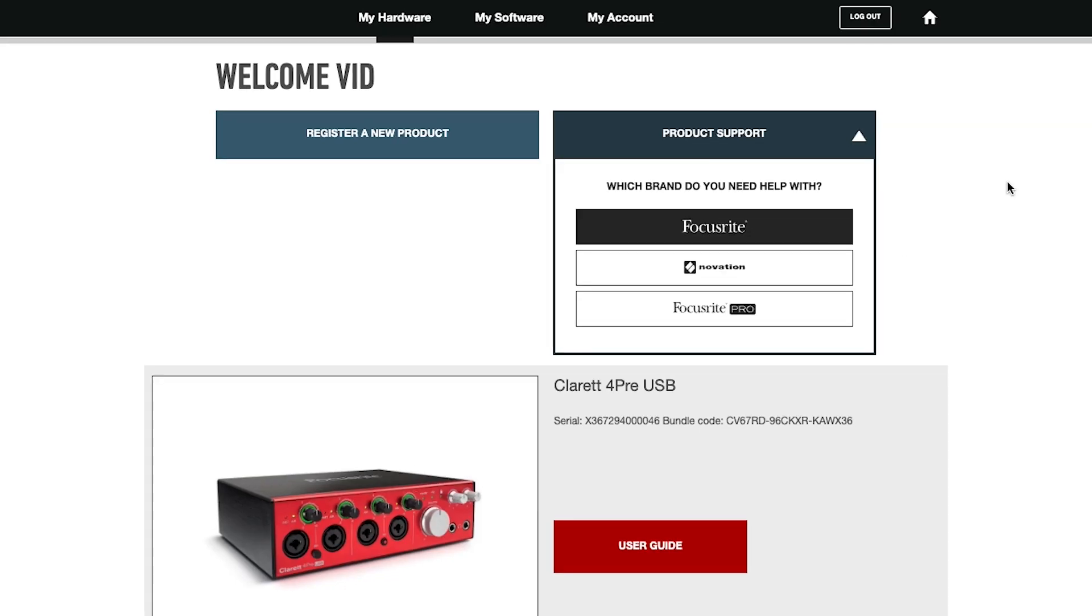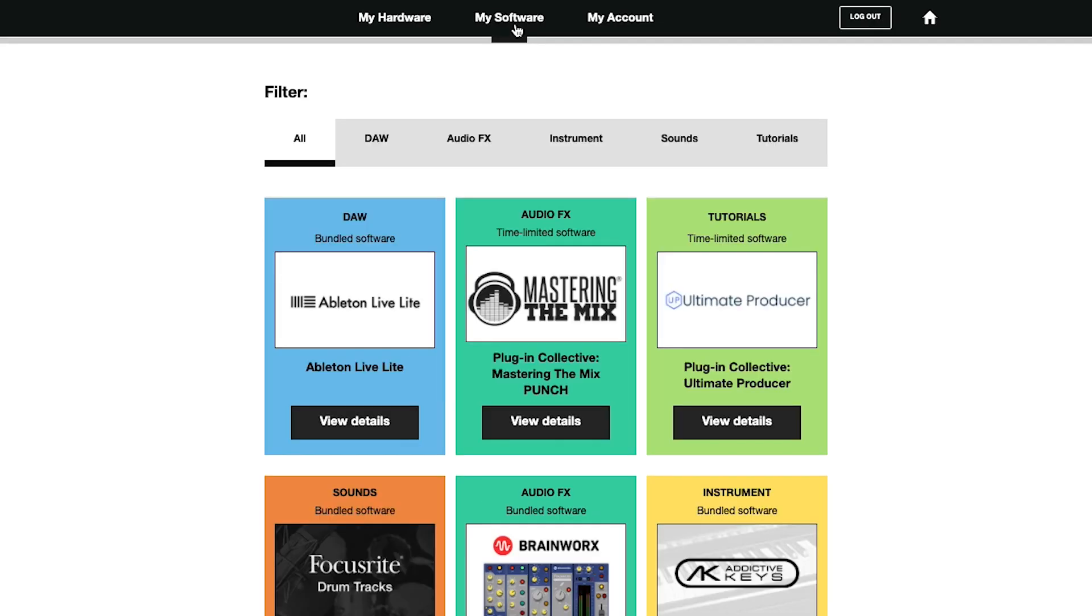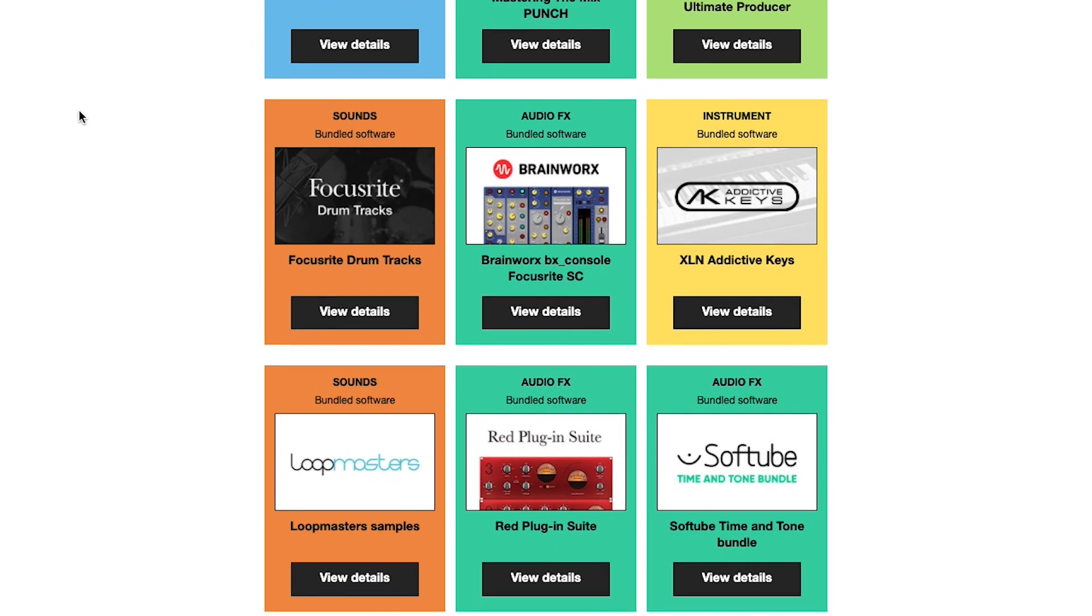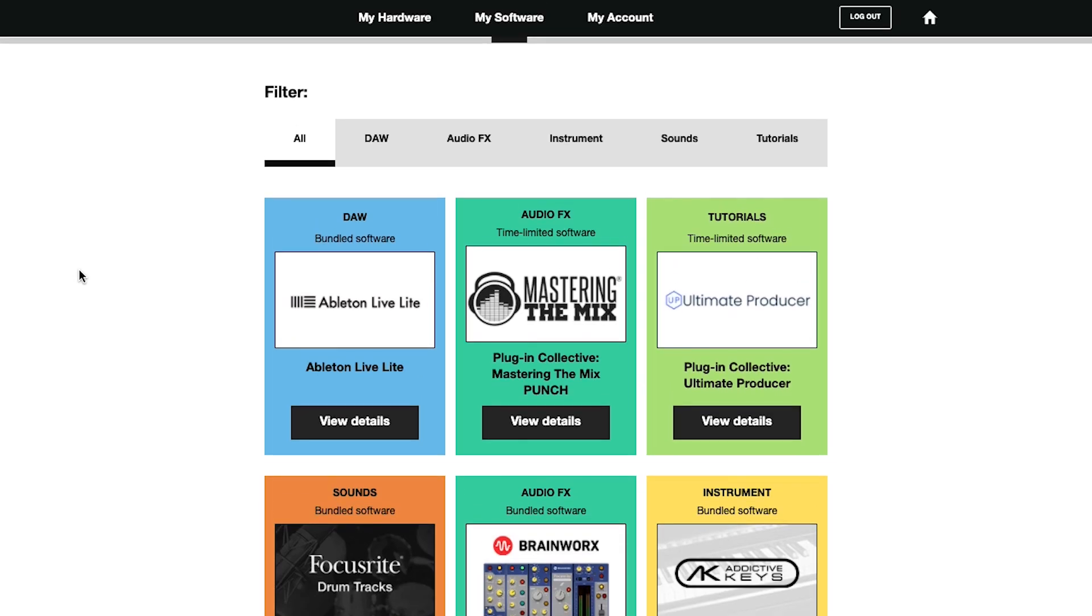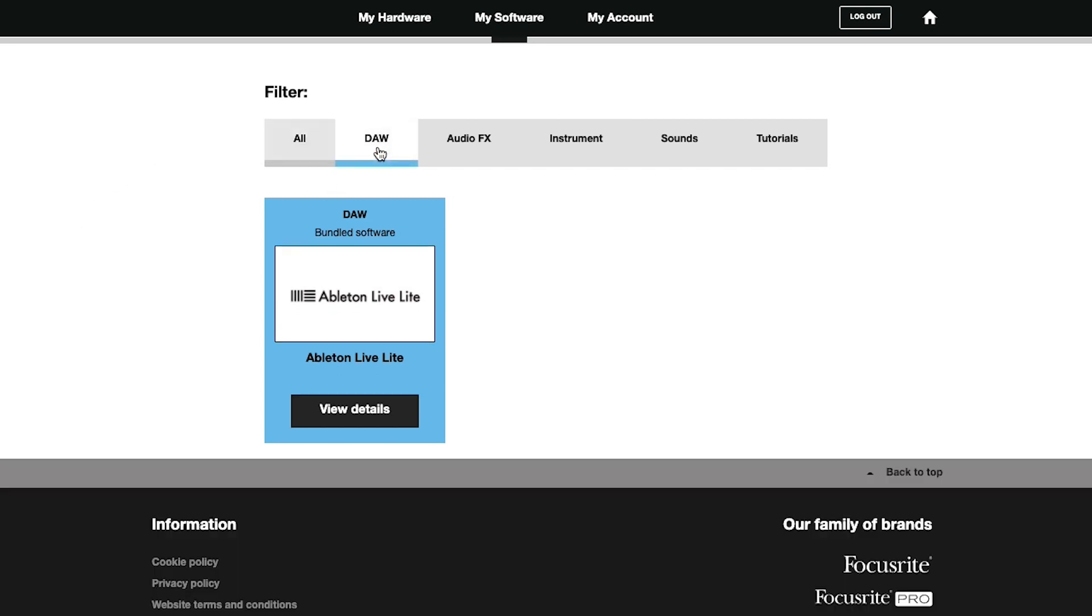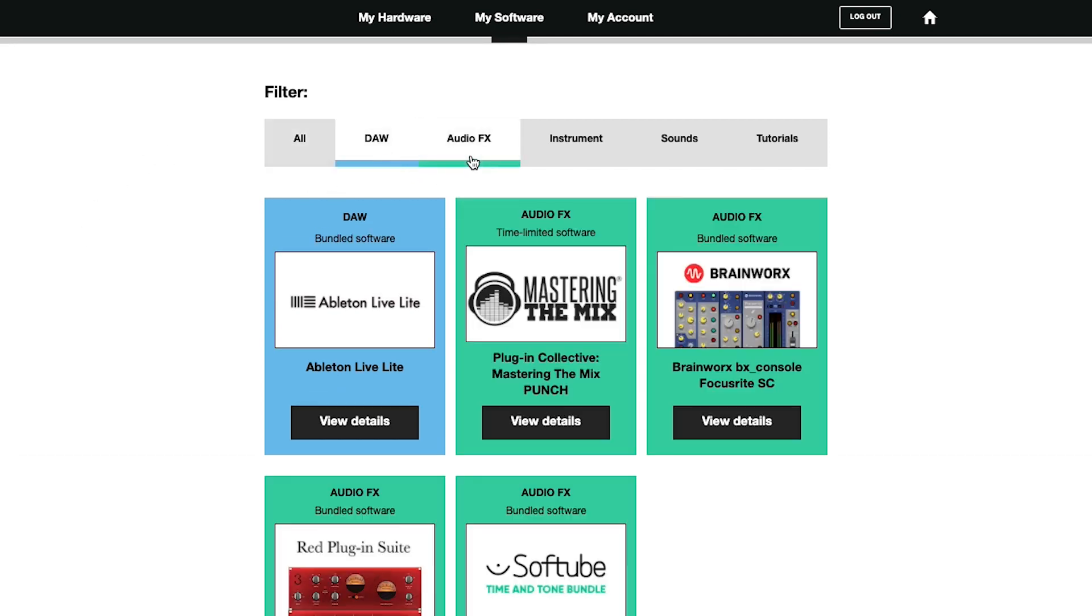The My Software page is where you have access to a range of bundled content that comes with your product, including software, plugins, samples, and much more. Use the subcategories to help you find what you're looking for.